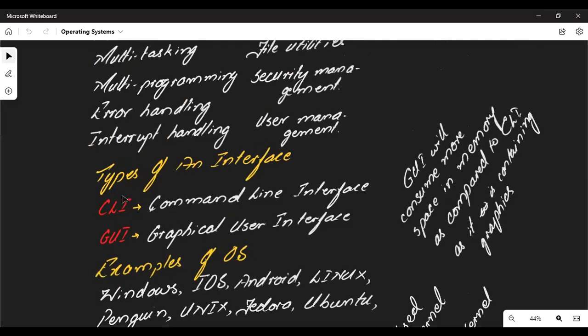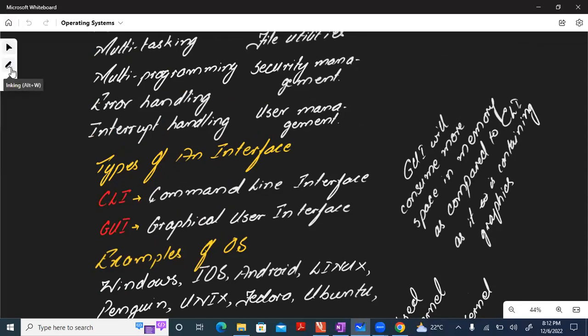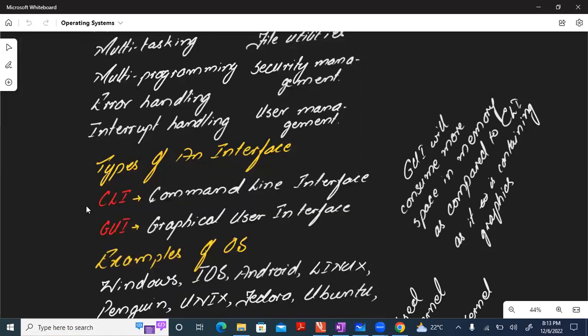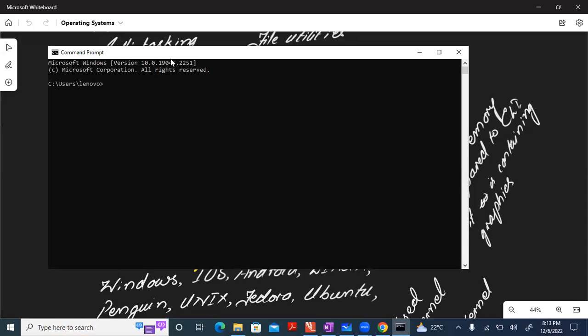When it comes to the types of interface — how you communicate with the system — there are two methods. The first is the graphical user interface (GUI), where you use icons and graphics, clicking or tapping to interact. GUI takes more space compared to the other method, but it is user friendly. The second is the command line interface (CLI), where you need to enter specific commands.